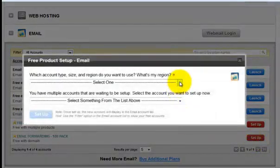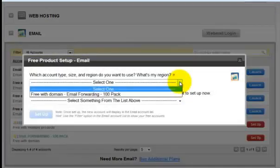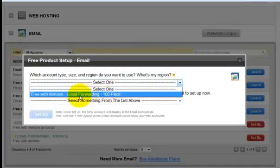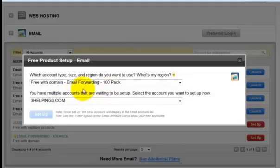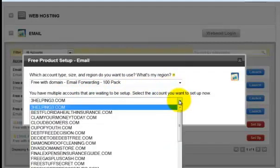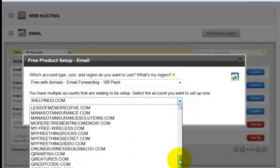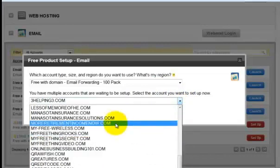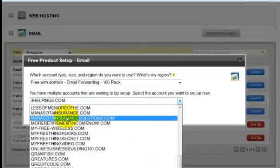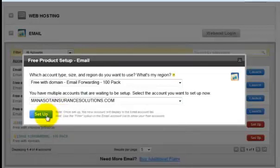And up here in this drop down I'm going to do the free with domain email forwarding. And then I'm going to choose the domain name that I'm going to use to forward, minnesotainsurancesolutions.com.